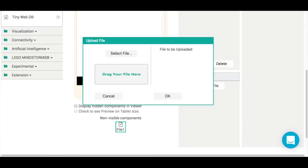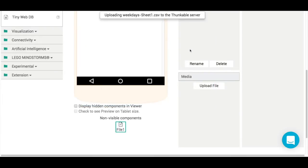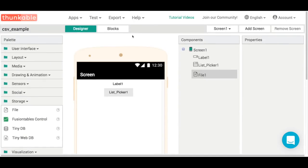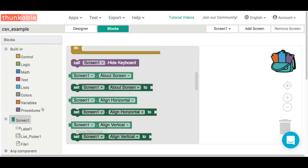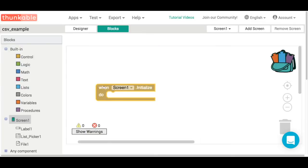Clicking on upload file, you can just drag and drop in that CSV file you created in Google Sheets or Microsoft Excel. Now it's time to code up the blocks for this app.